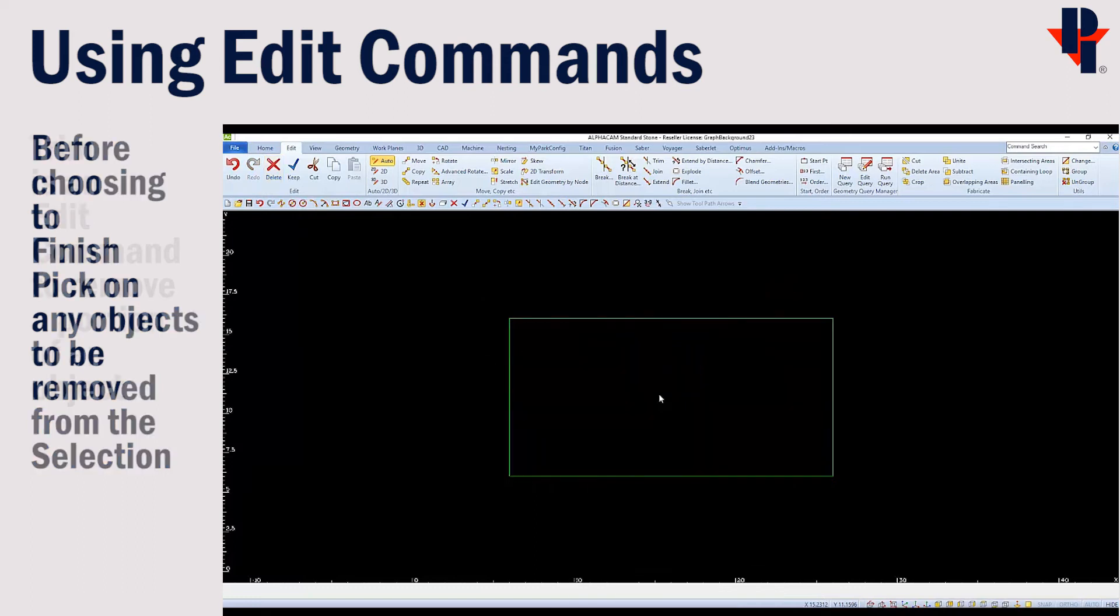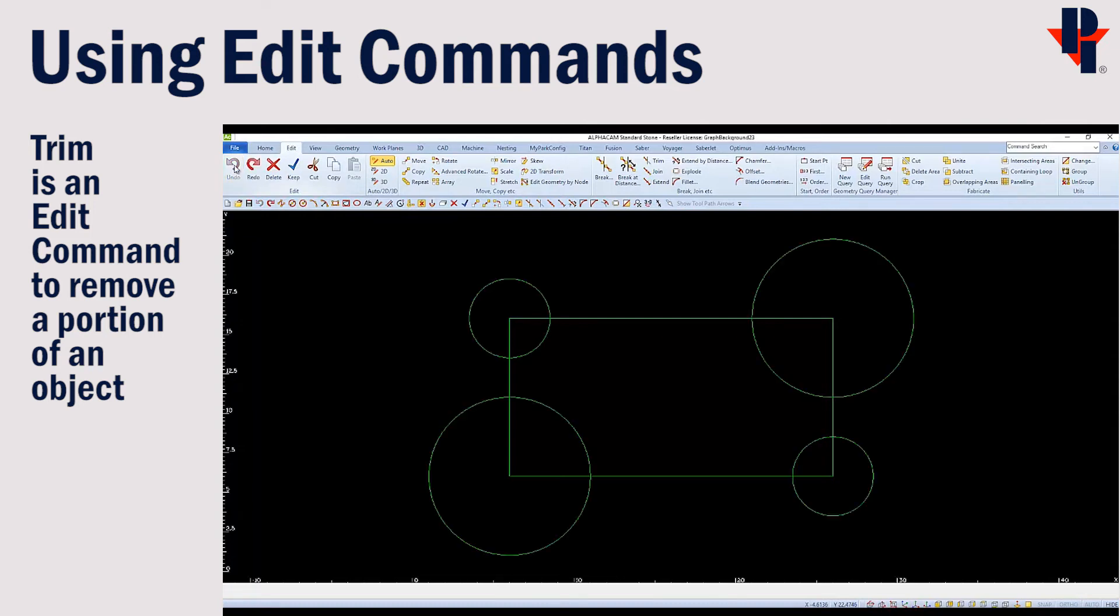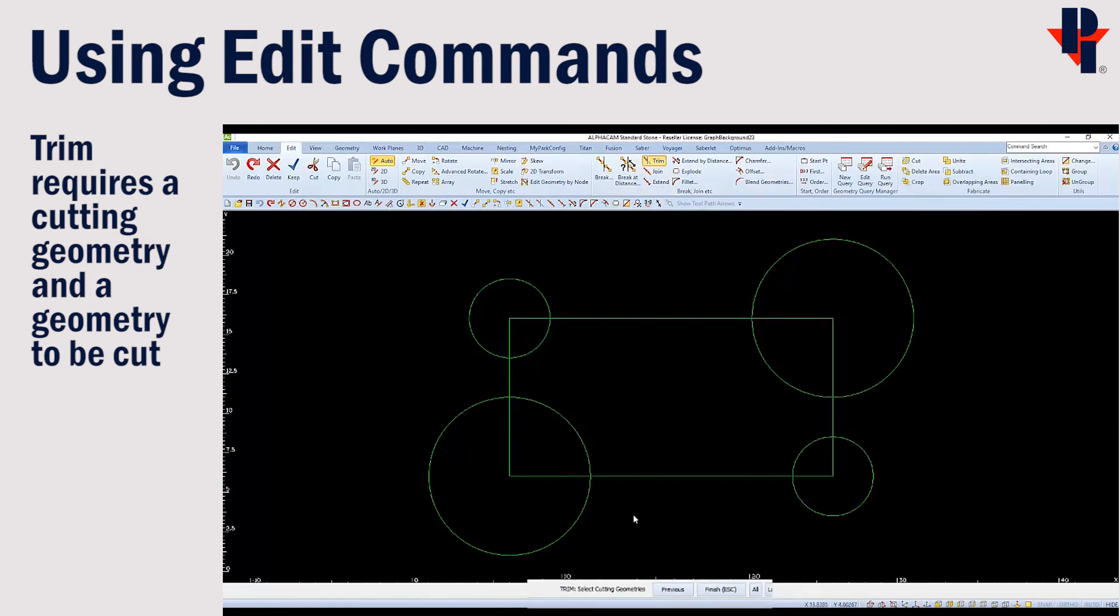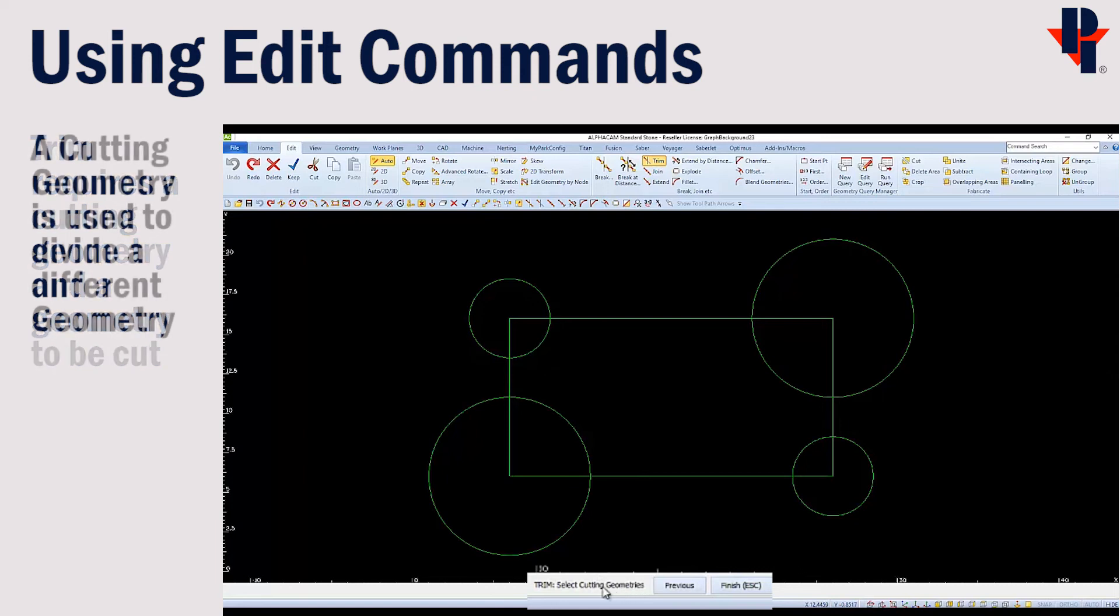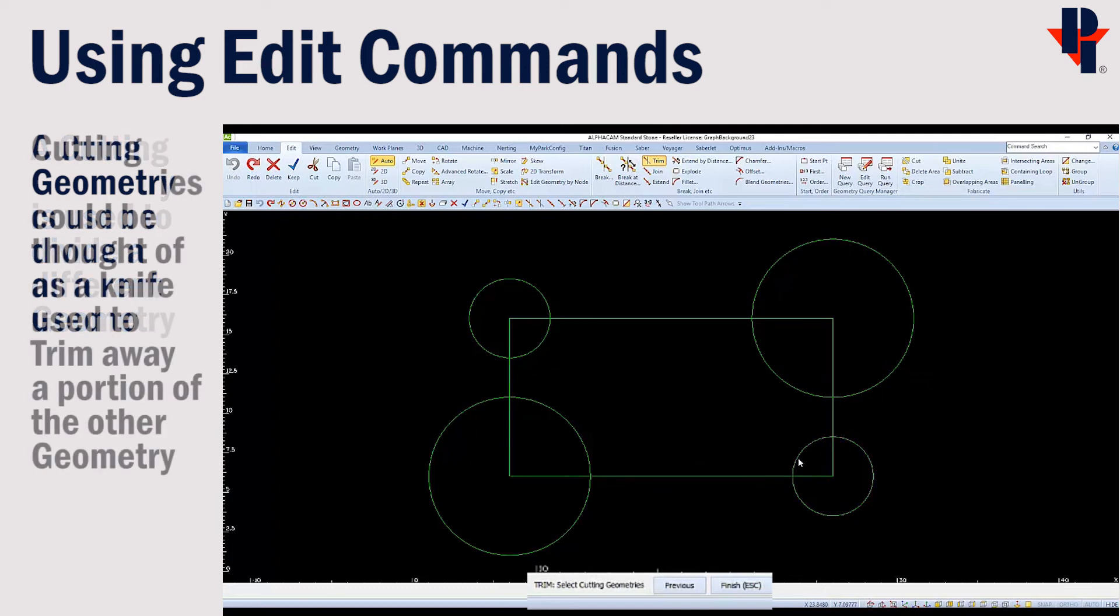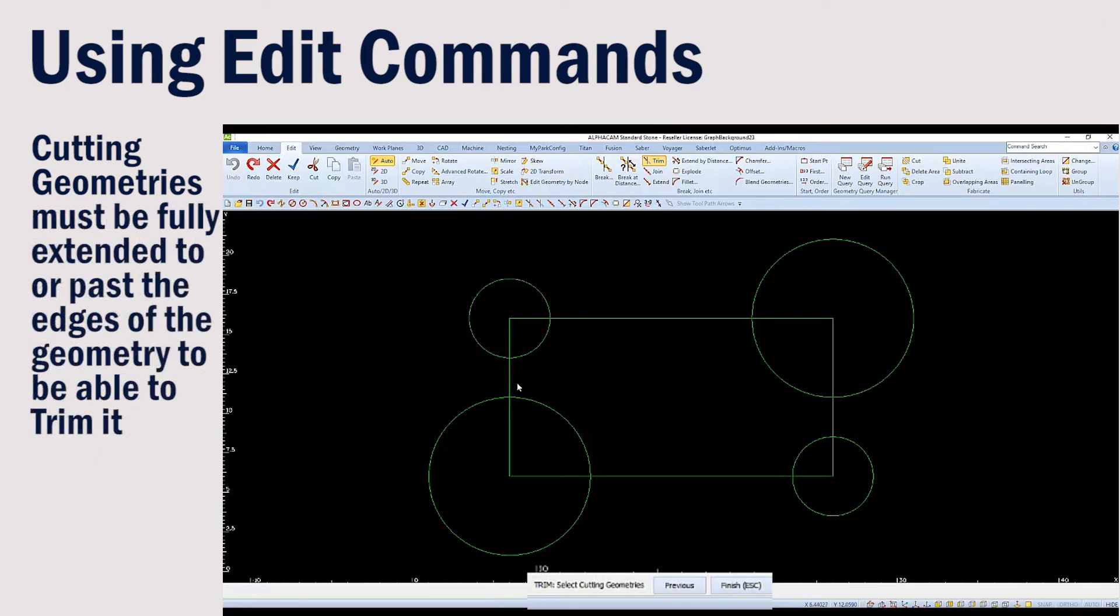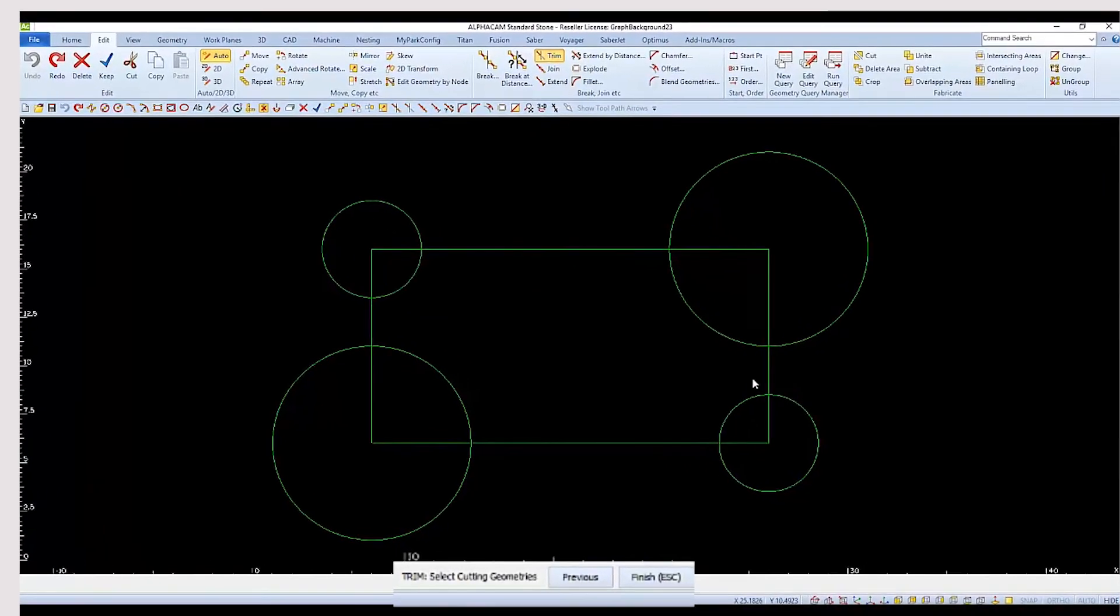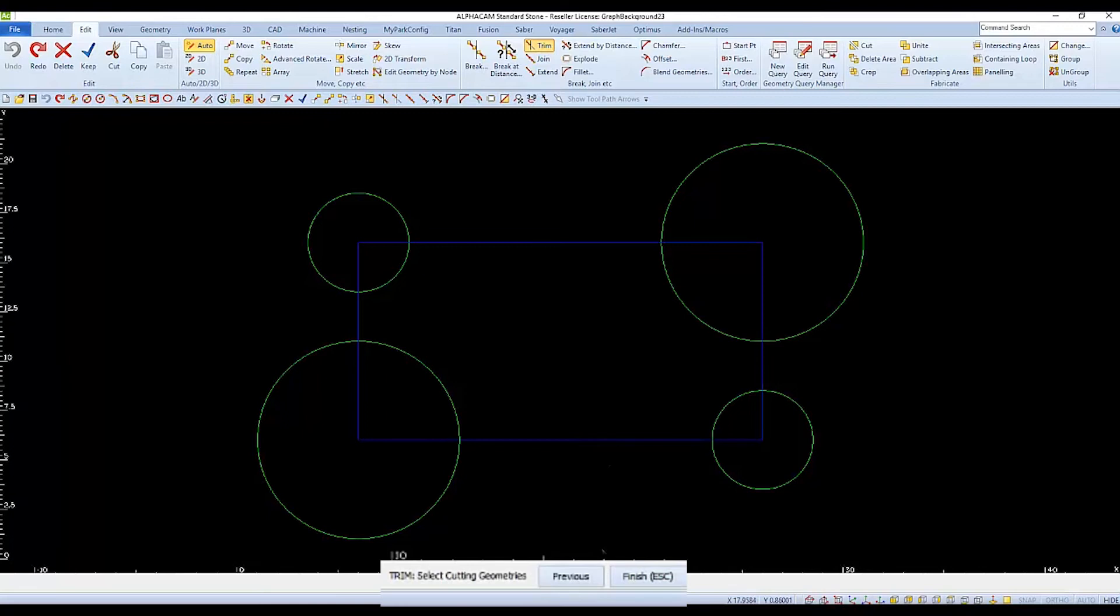Since I only want to remove a portion of my circles, I'll undo the delete so that I can trim instead. When choosing trim, note that the first thing it asks for is to select cutting geometries. A cutting geometry is a geometry used to divide a different geometry. In this example, we only want to keep the inner portions of the circle. Therefore, we'll use the rectangle as the cutting geometry to remove the outer portions. Remember to finish after selecting the cutting geometry.